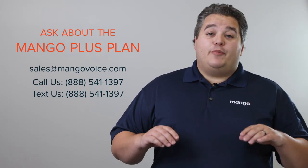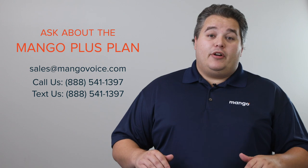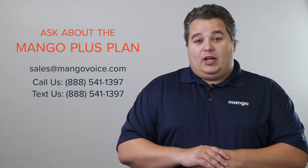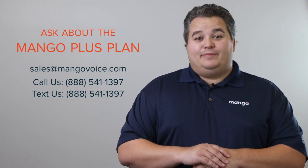If you're ready to start texting from your business number, give us a call today. We'd love to get you set up with Mango Plus.